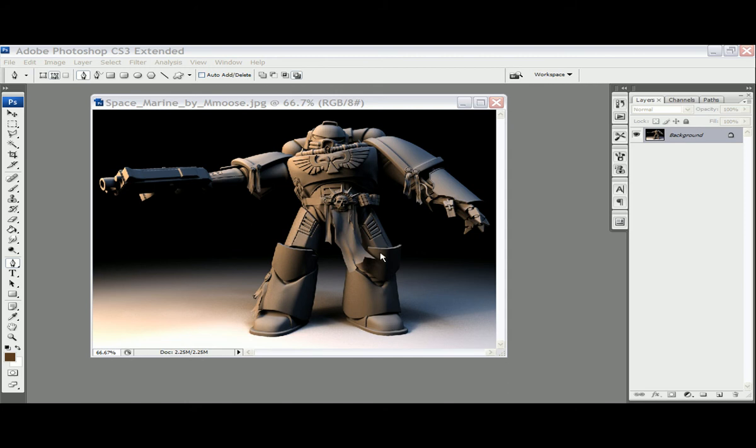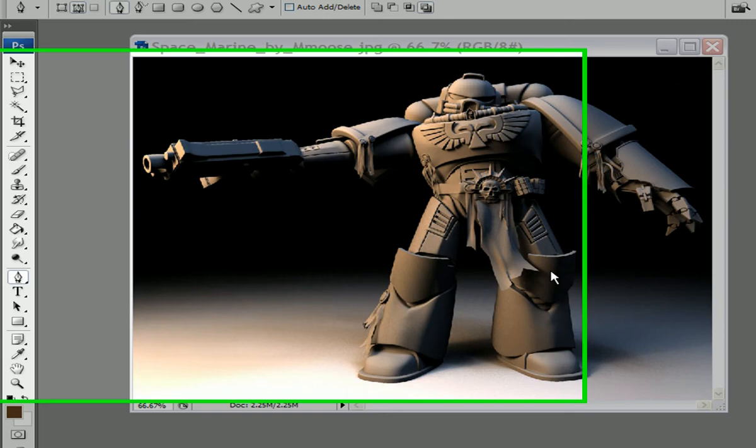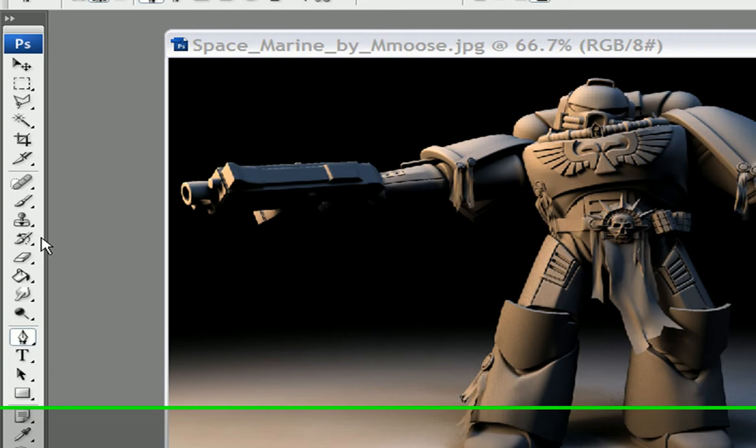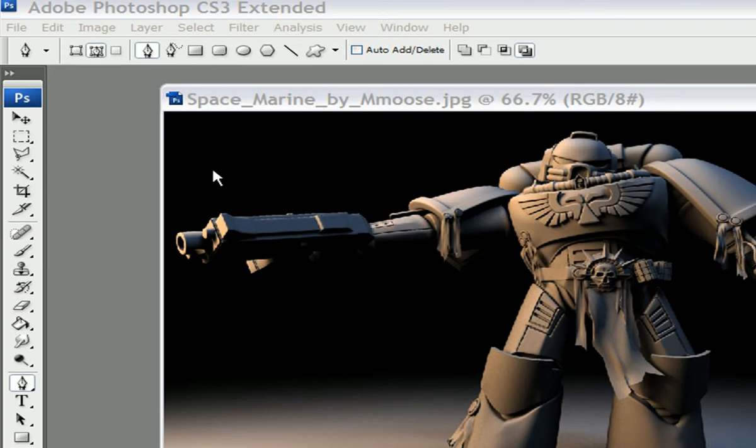Ok, so I'm going to teach you guys how to pen tool. Alright, first things first.